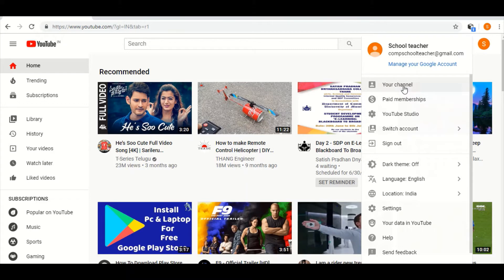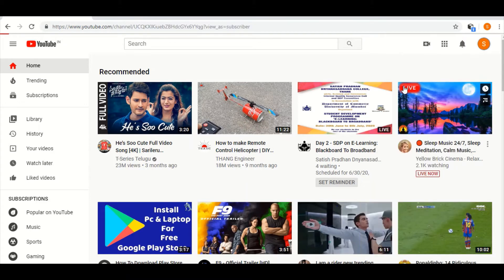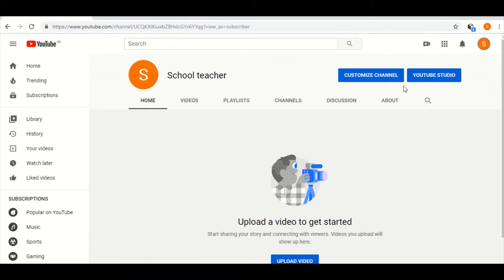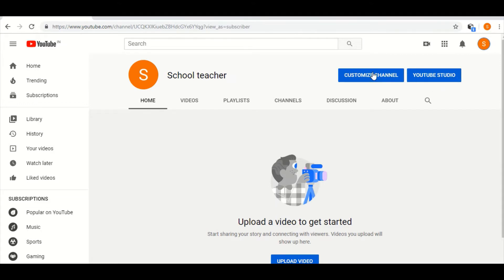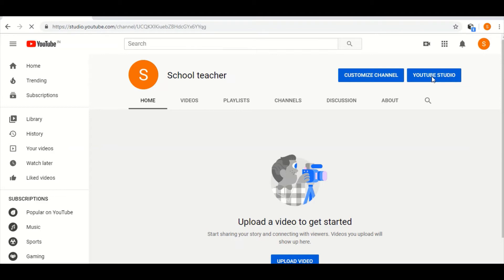I am going to your channel, I am choosing your channel. Now this type of page will open where you can upload your own videos. Now I will see there are two options: customize channel and YouTube Studio. I will choose YouTube Studio, I am clicking on there.